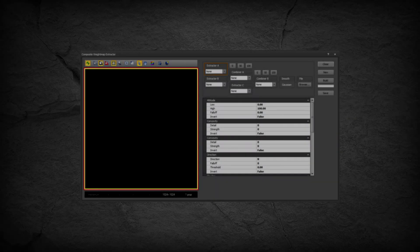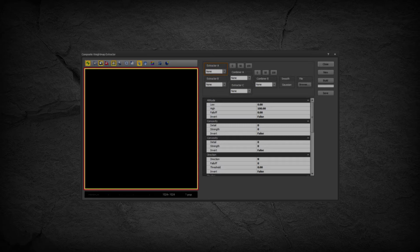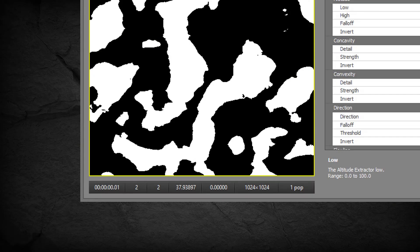The Weight Map Preview window shows a preview of the specified source object, either the data map or the mask. The Weight Map Preview window status bar contains the following information.